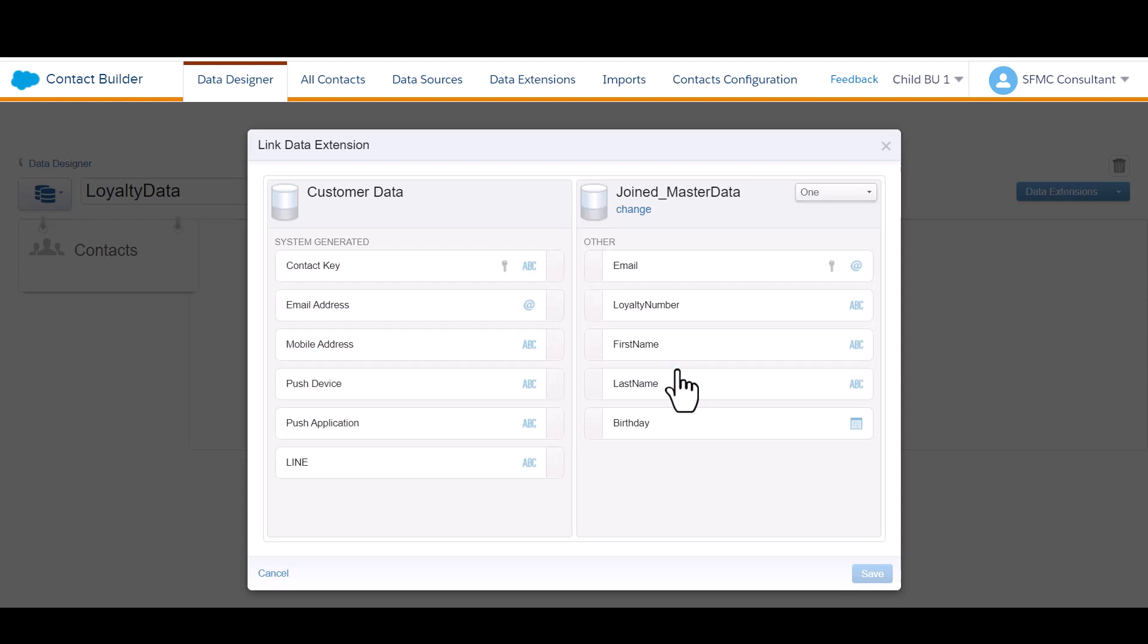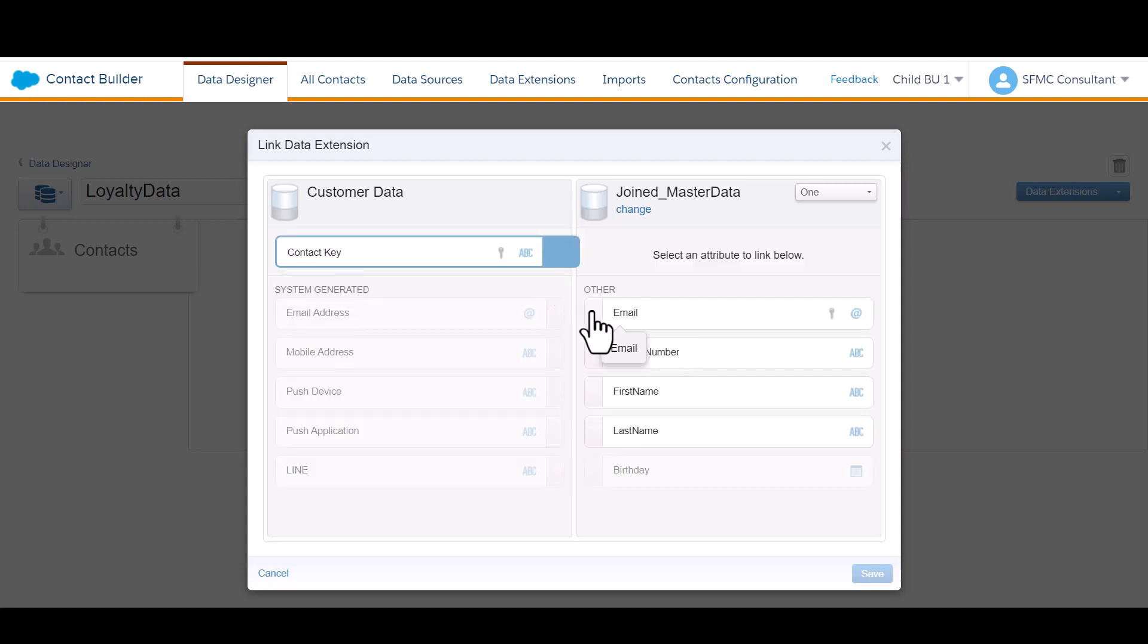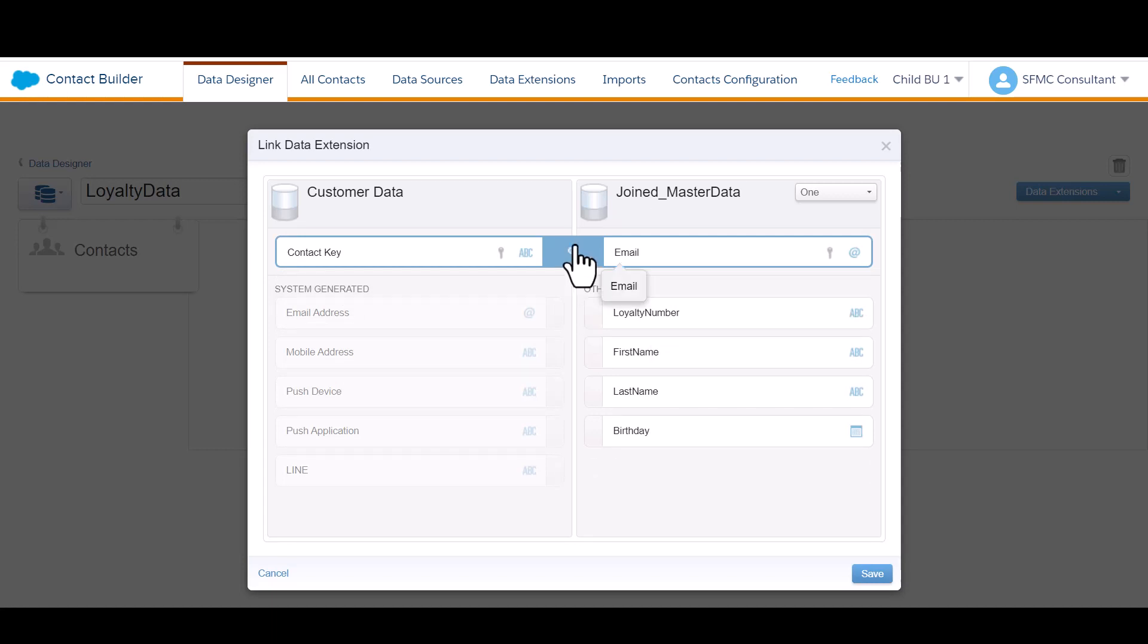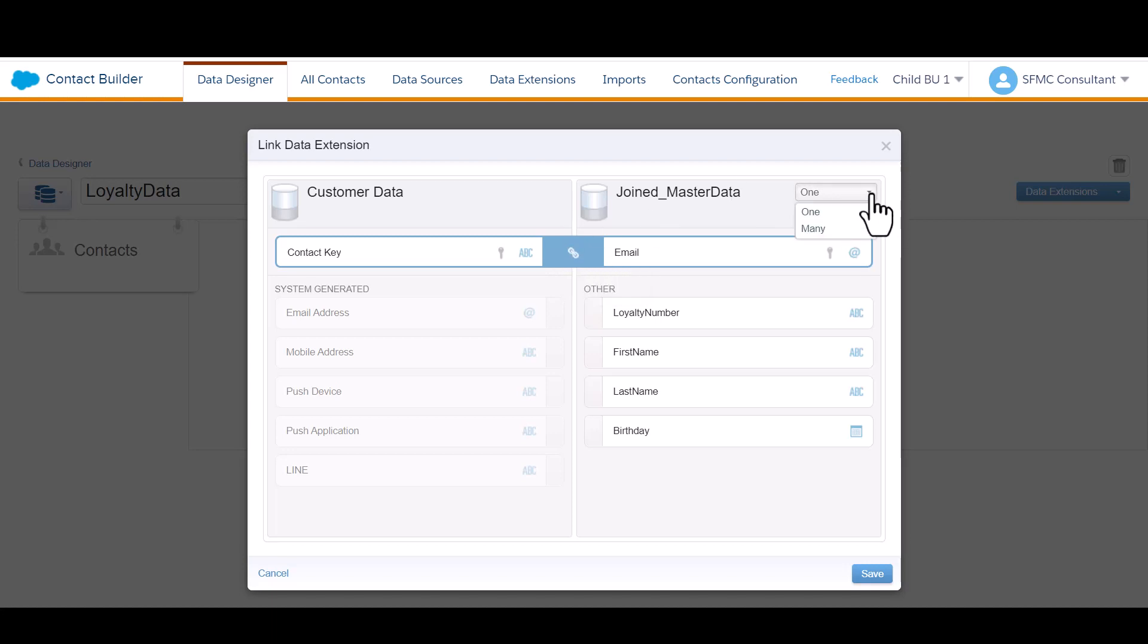It's really important in this step to make sure you're linking your subscriber key, whether that's email address or any other value, to the contact key, which represents subscriber key for an email channel. Once you've established that link, you'll be good to go. Also, make sure that one to many is configured correctly. If for some reason I had multiple records in my audience data extension of the same email address, I would want to select many here. I just have a simple one to one relationship. Click save.